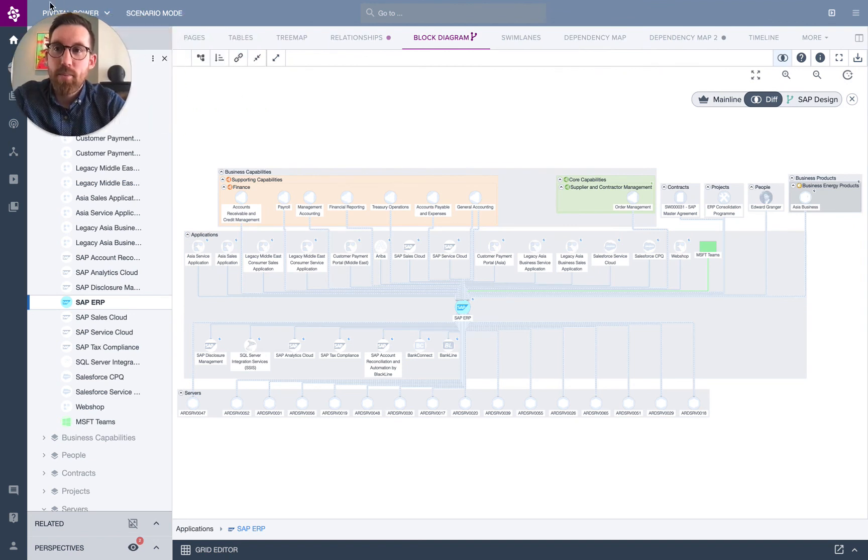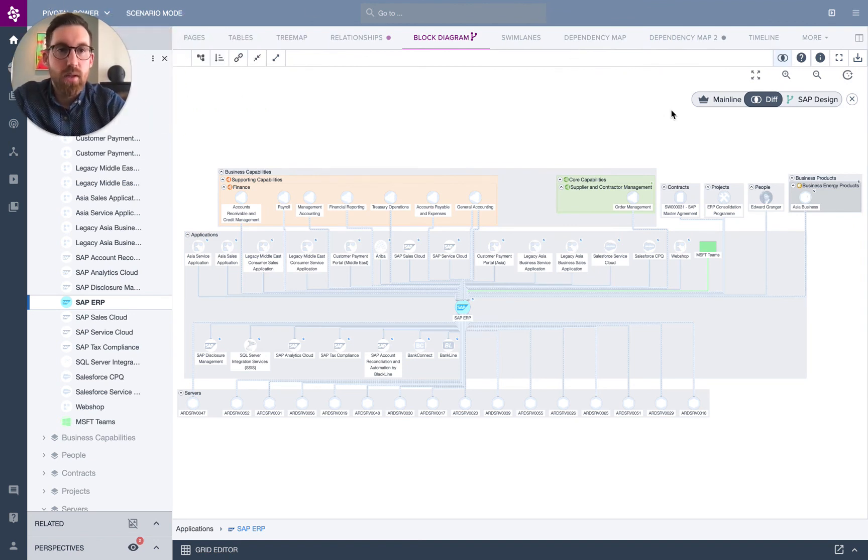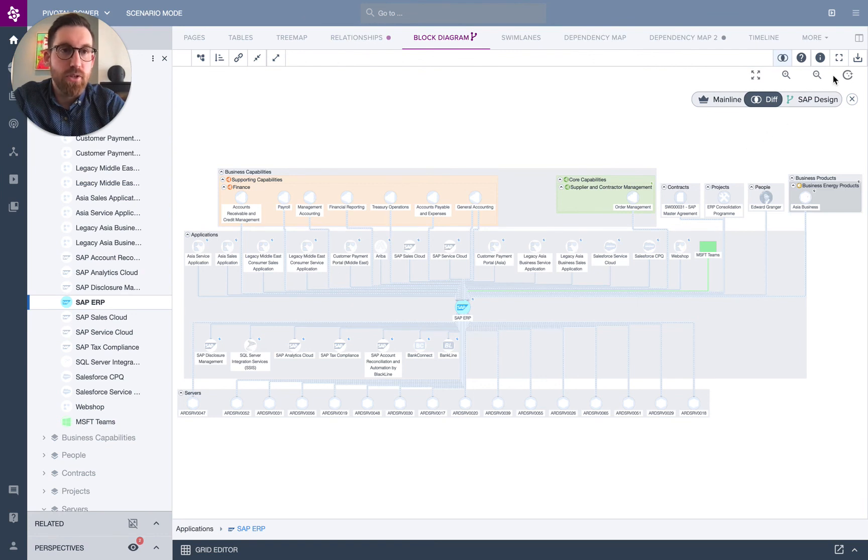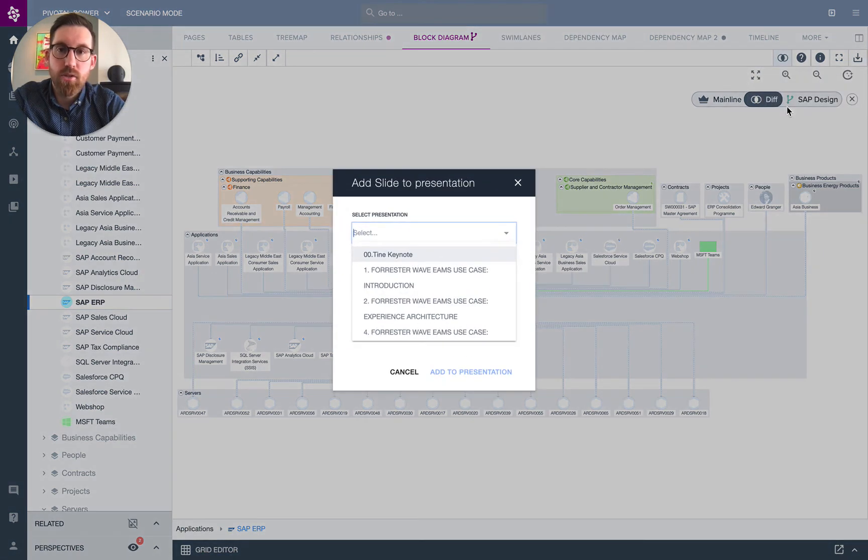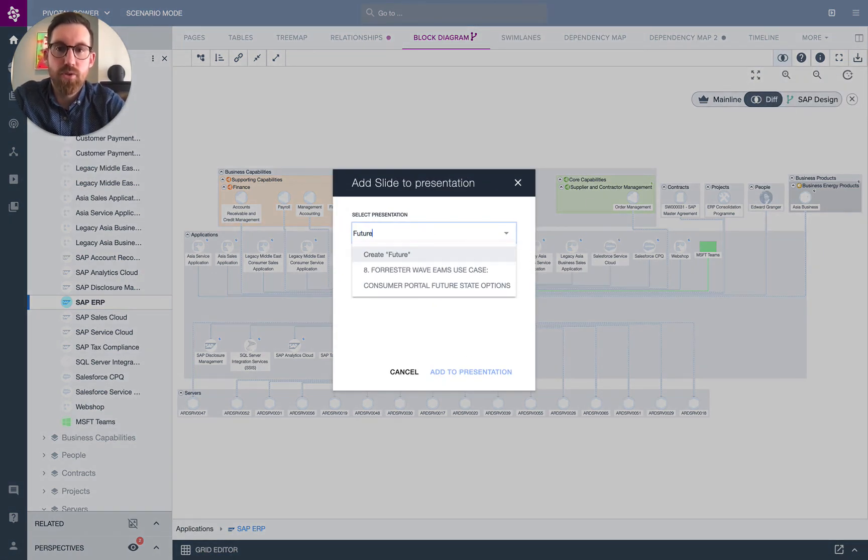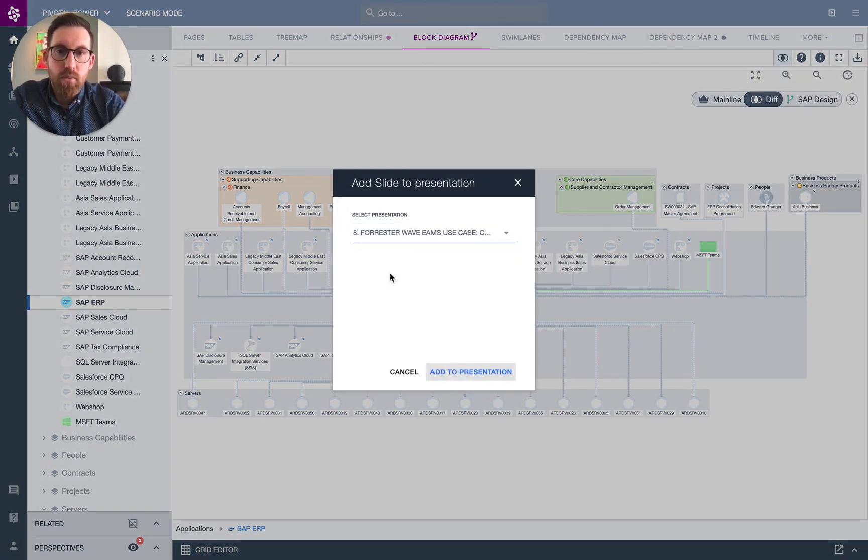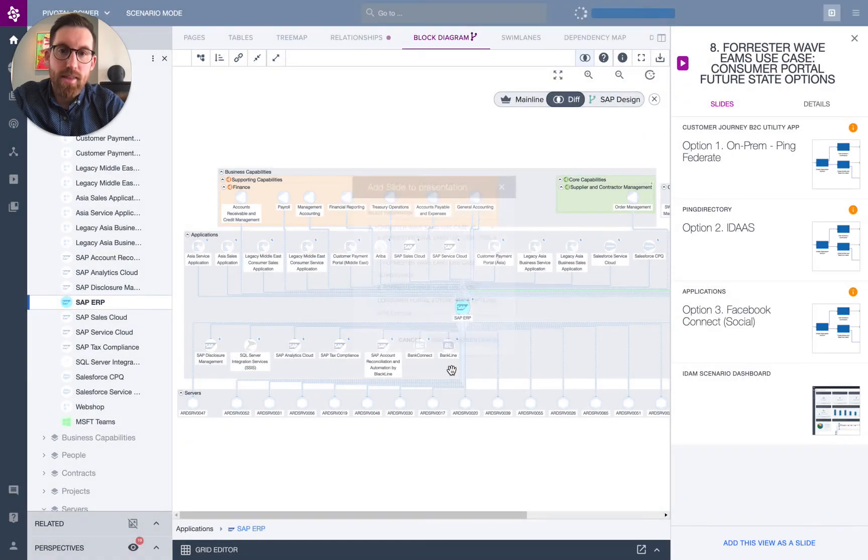But the next step might be sharing these designs with stakeholders. So you have the full support of creating your visualizations, as I mentioned, but you also can add them to your presentations. So I can add this to a presentation, and I can say this is part of our future state presentation. We have one already created. When I add that...